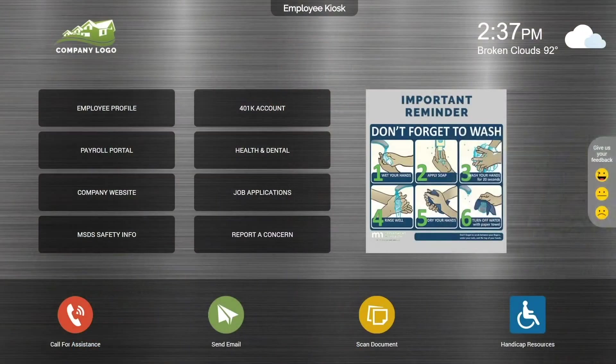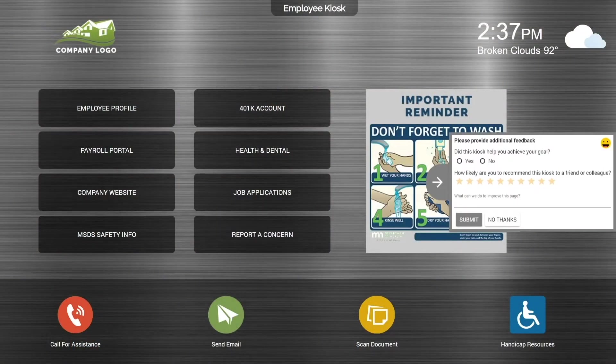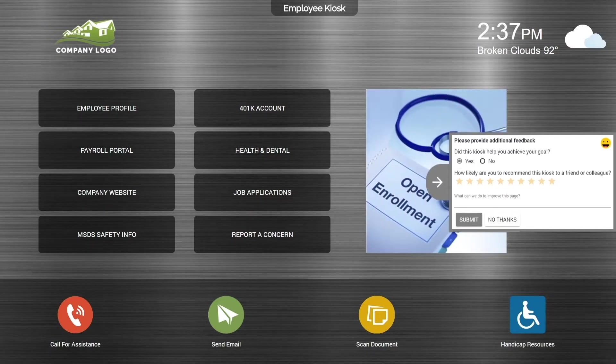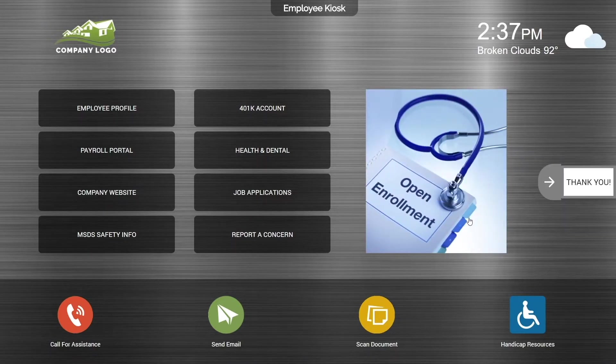You looking for feedback? Create your own survey questions with the on-screen survey tool. Users can quickly and easily answer with just one touch.